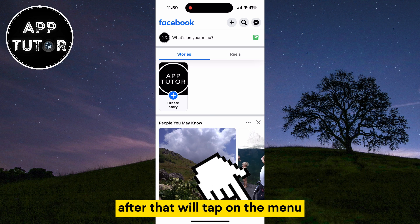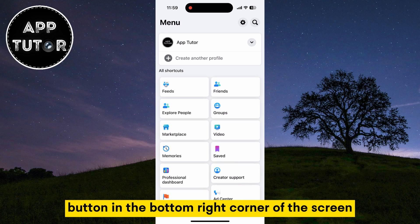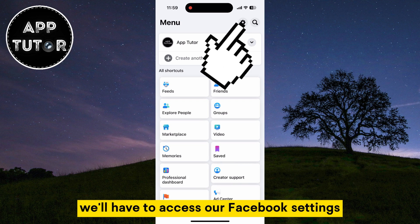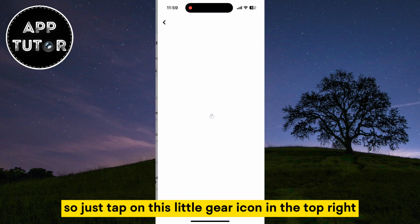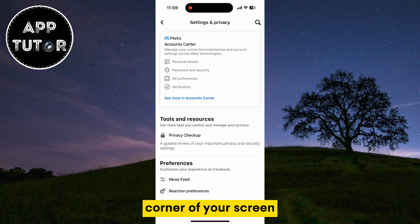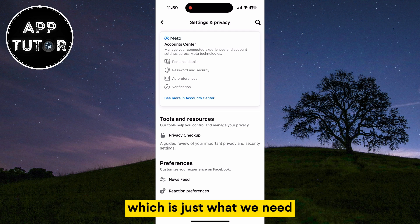After that, we'll tap on the menu button in the bottom right corner of the screen. We'll have to access our Facebook settings, so just tap on this little gear icon in the top right corner of your screen and that's going to open the Facebook mobile settings, which is just what we need.